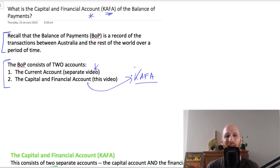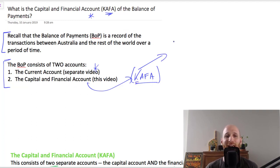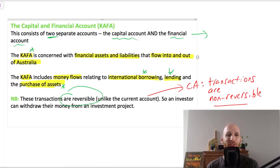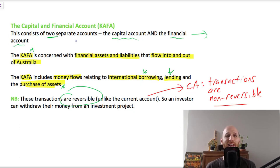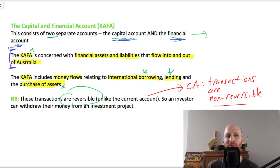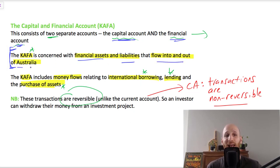When we refer to the capital and financial account, remember that K is the abbreviation and economic symbol for capital. The capital and financial account consists of two separate accounts: the capital account and the financial account. This account is concerned with financial assets and liabilities that flow into and out of Australia.